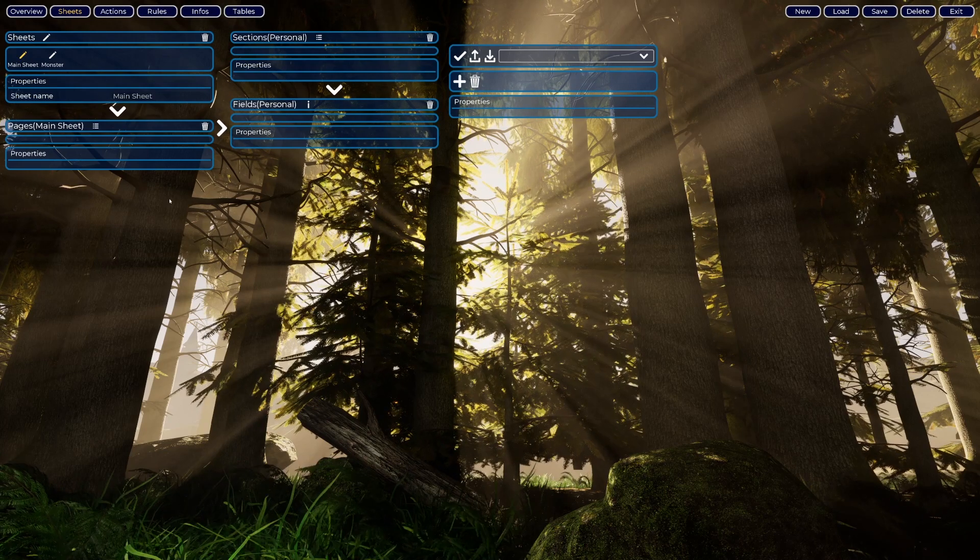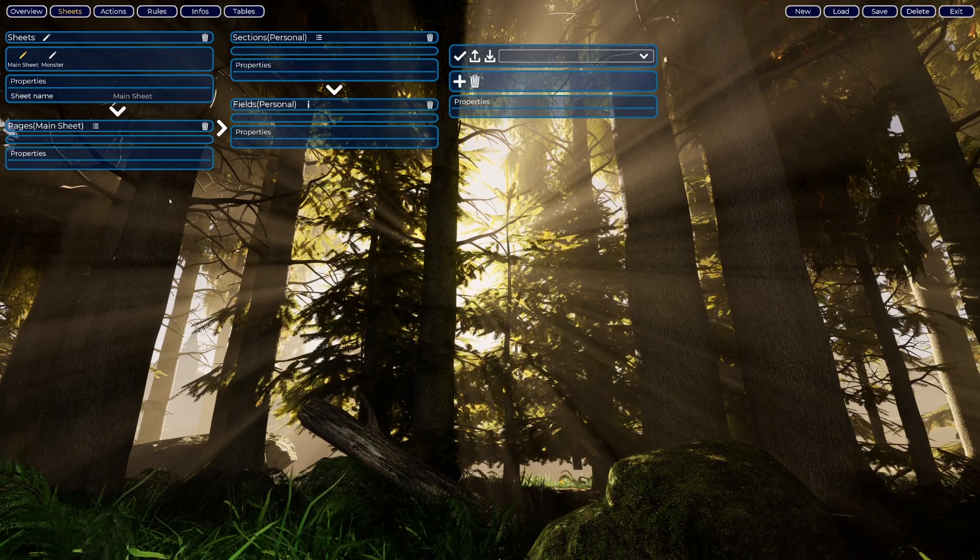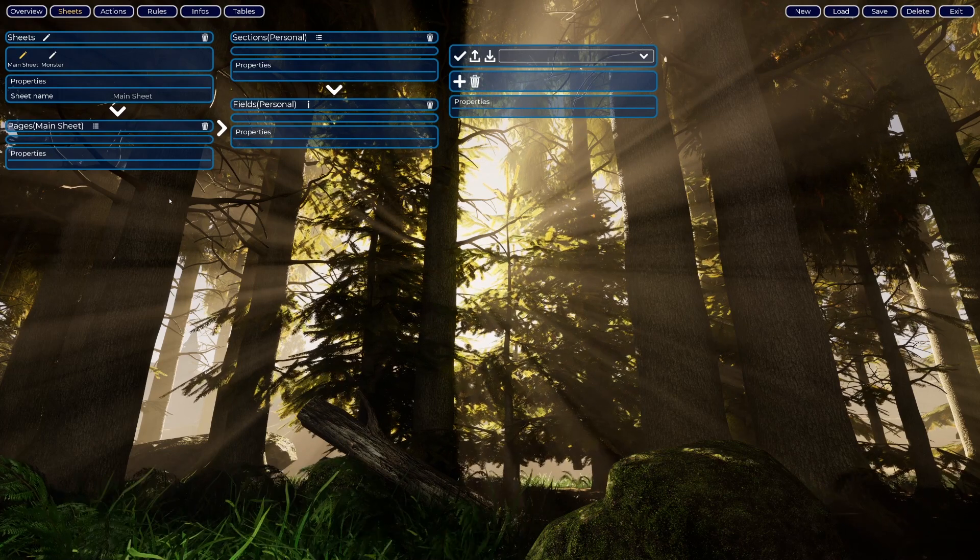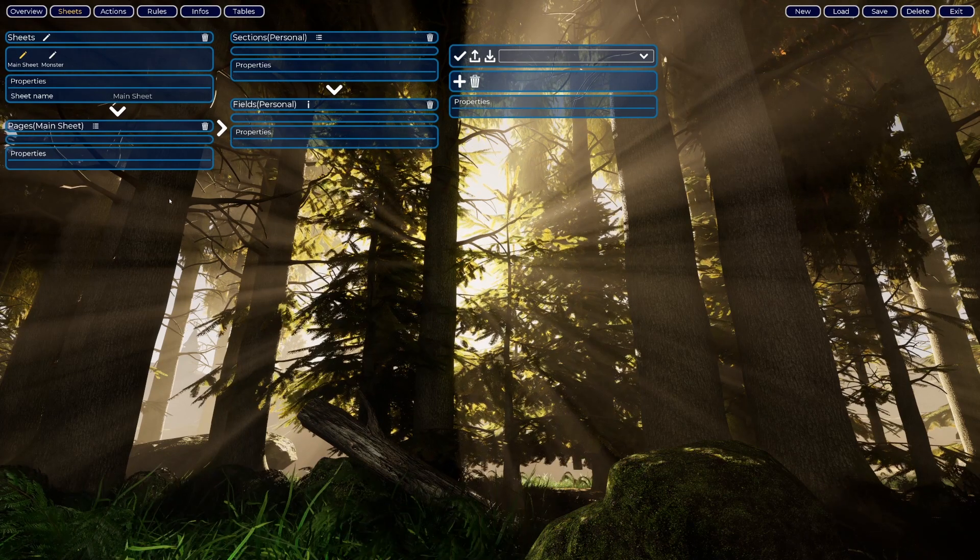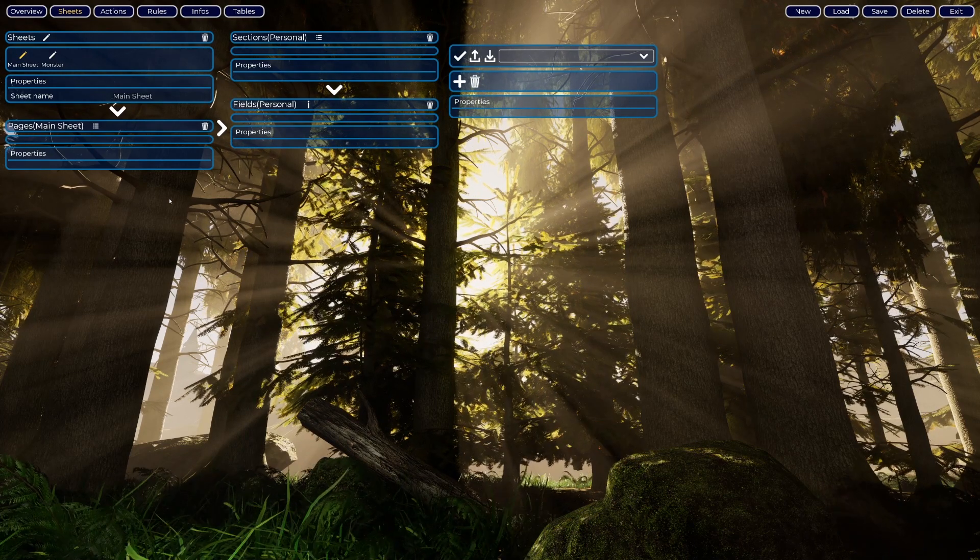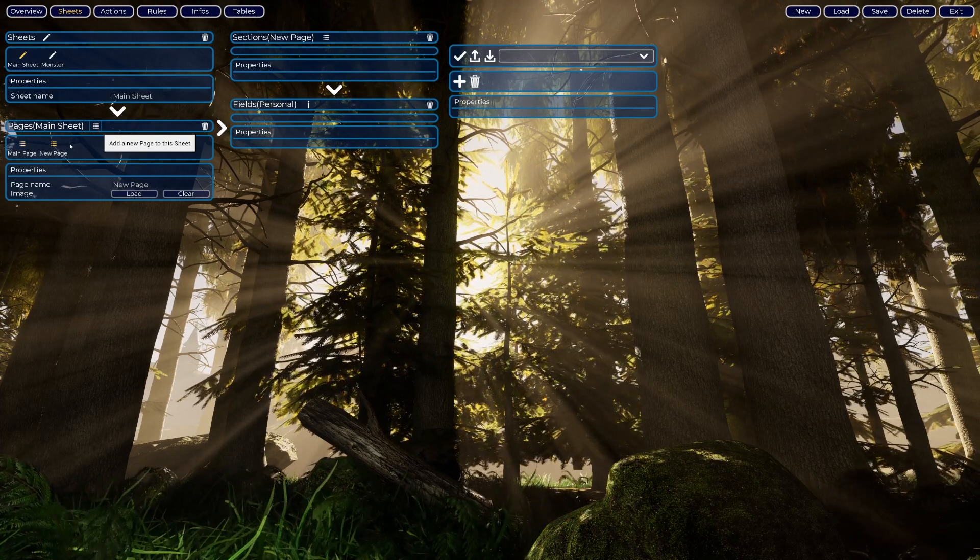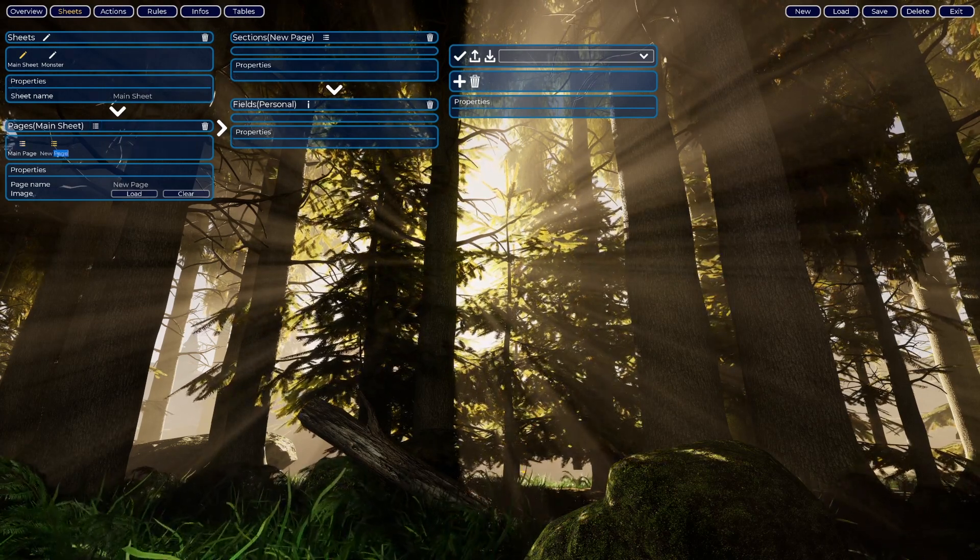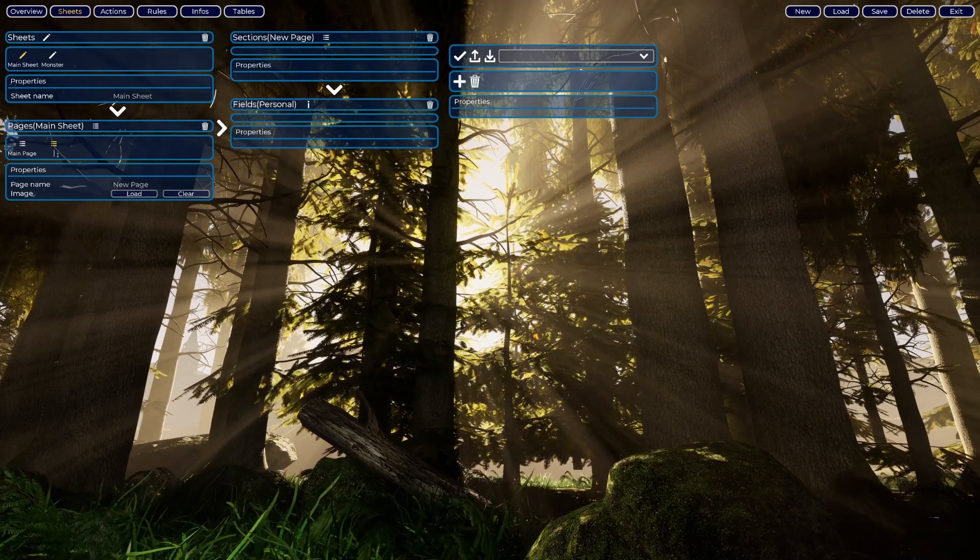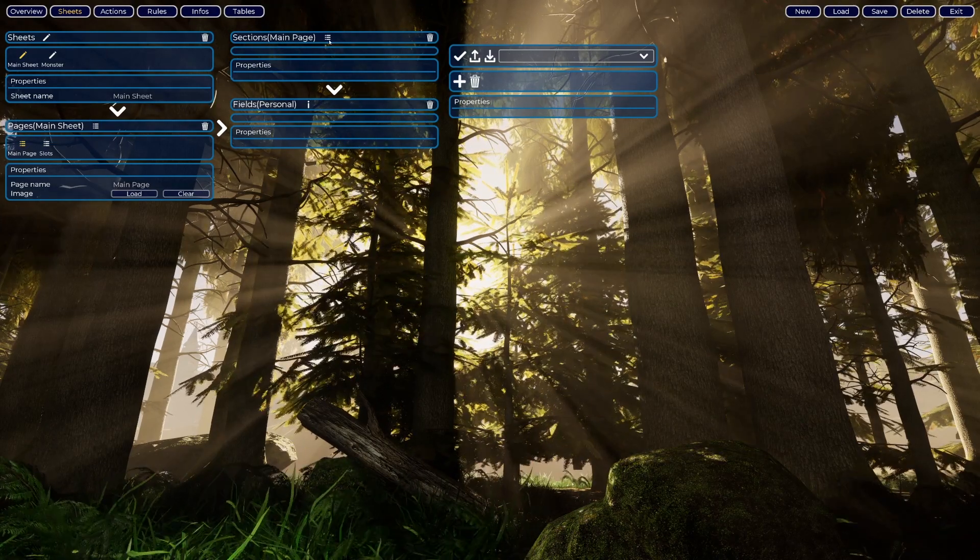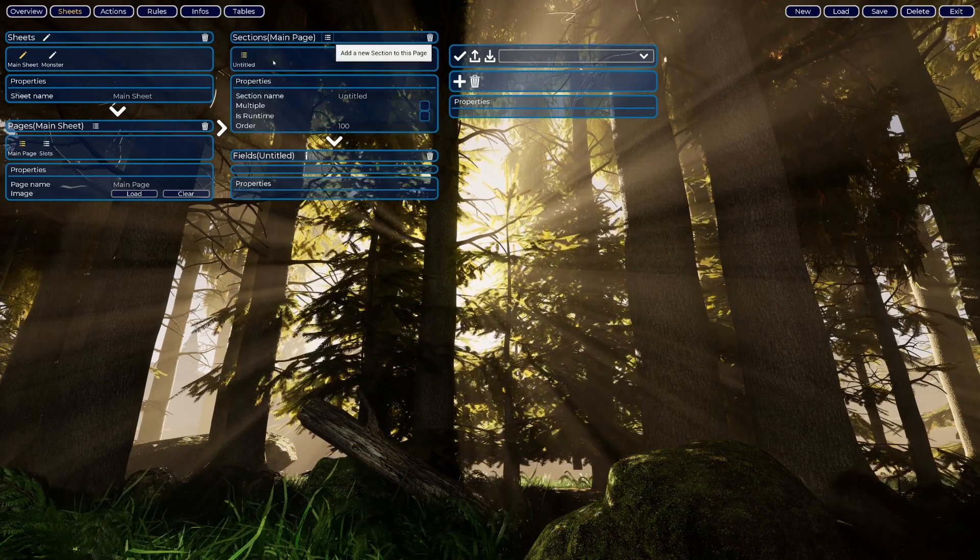We have this page section. Think of the page as a paper page that holds several sections of information on your character sheet. Now we will create another here and I will call it Inventory. Let's create a section, call it Personal.